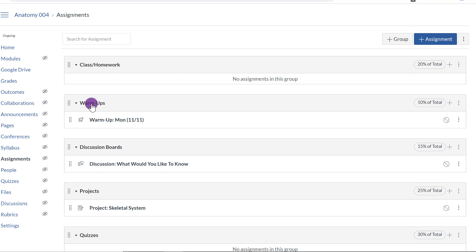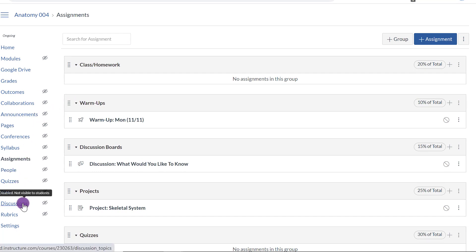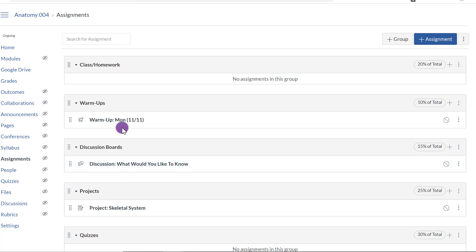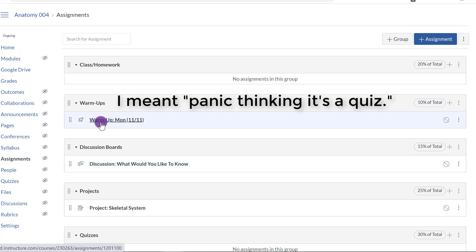And then to create assignments, you click Assignments, Quizzes, or Discussions and then just title them appropriately so that way students know what they are depending on what feature you use. So again, I created a warm-up using the quiz feature, but I don't want my students panicking thinking it is a warm-up because if I click on this real quick, they will see all this.